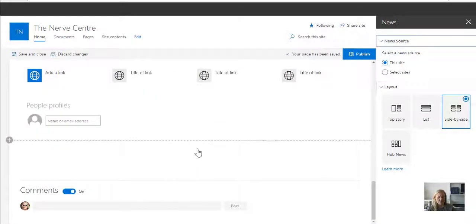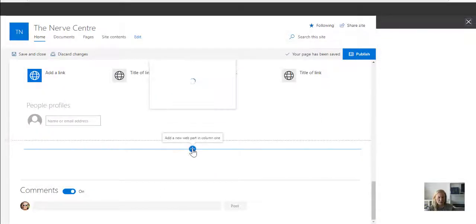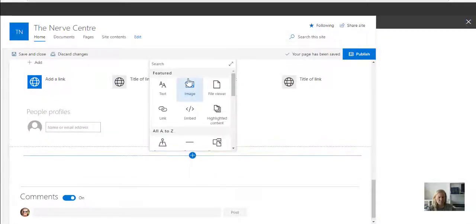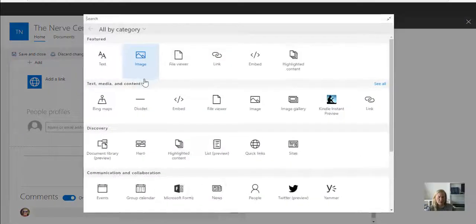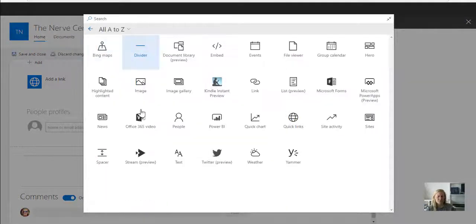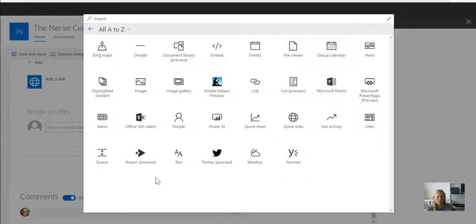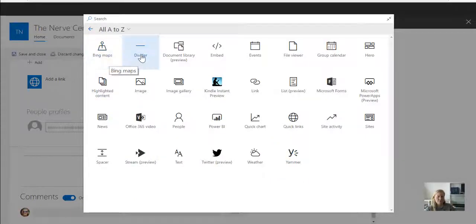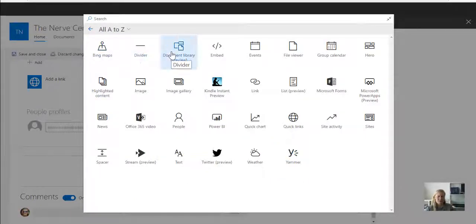Let's take a look at what type of web parts we can add. When I expand this, you'll see, and I'm going to just change this to A to Z so we can see all the web parts. You can add a Bing map to a page, a divider which is just a line, the document library preview...